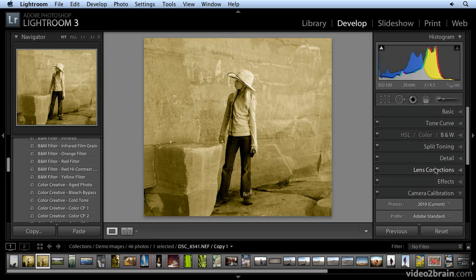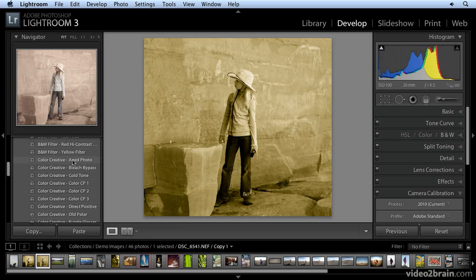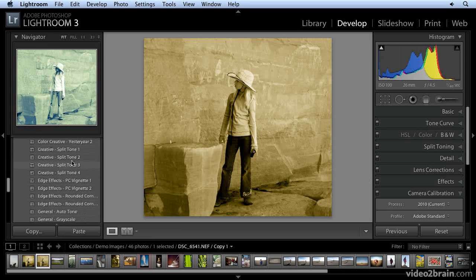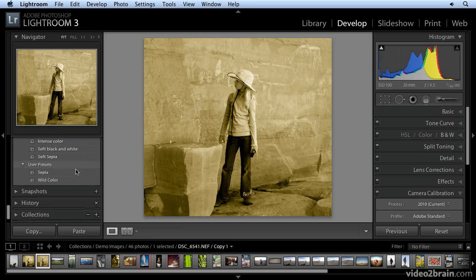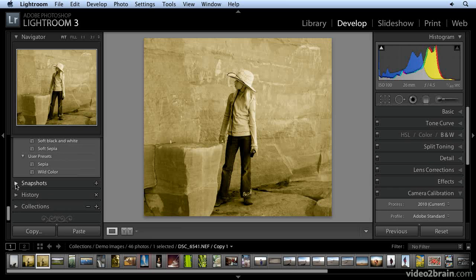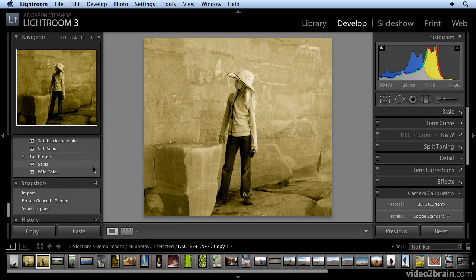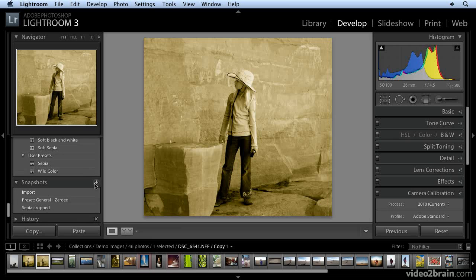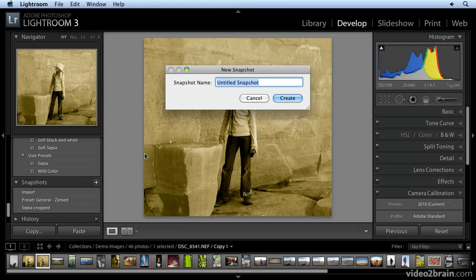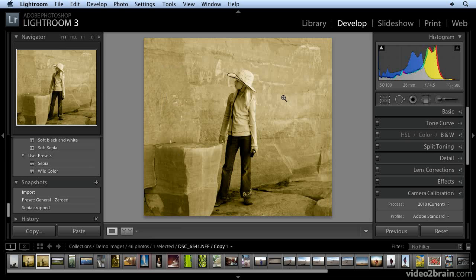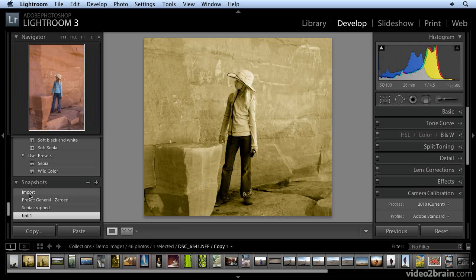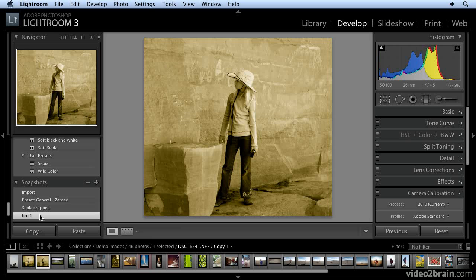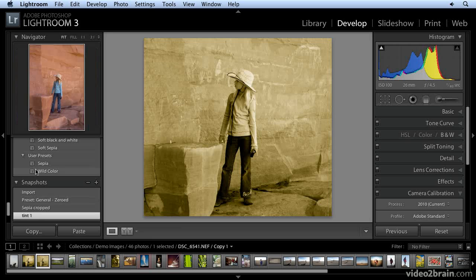Consider making virtual copies to save your different versions. Or come over here to the snapshot pane in the left panel. And if you like a particular version, you don't have to make a virtual copy. You can just make a snapshot. Click it and name the snapshot. Tint 1, let's say. And then you can go on and make different snapshots. And these will always show up in the snapshots pane whenever you open up this image.